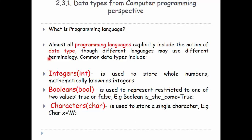Because the programming language is different, the terminology is different. The programming is different, the terminology is different. It is used to store a whole number.